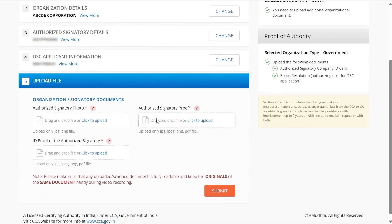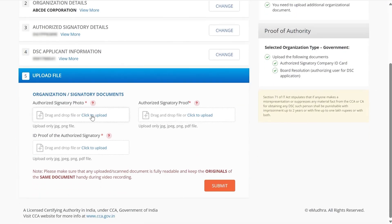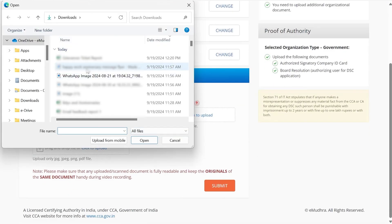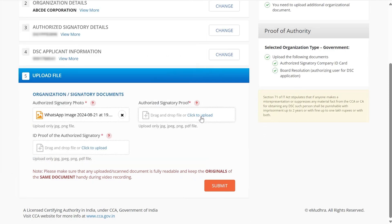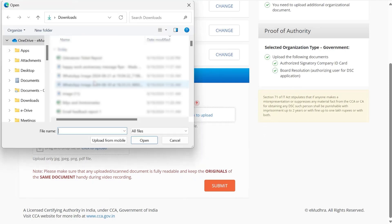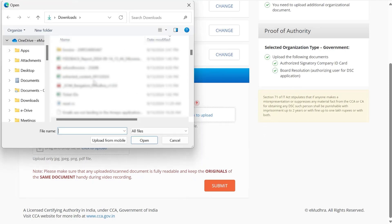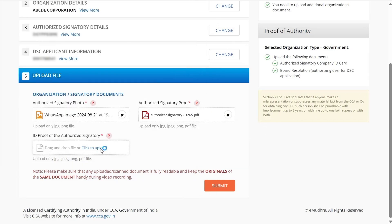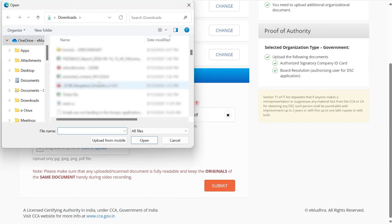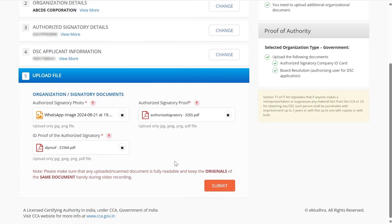Now it's time to upload your documents. Start by uploading your photo in JPG format, followed by a copy of authorized signatory proof in PDF format and ID proof of the authorized signatory in PDF format as well. Once everything is uploaded, click on Submit.